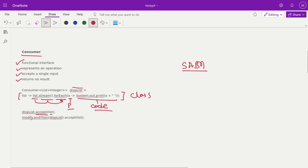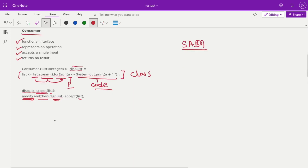If you want to apply multiple consumers, you can do that also. Like 'modify' is our first collection. Then we are applying one list consumer and another list as a second consumer. This is the way you can apply multiple functional consumers over your object. That's the basics about the Consumer.